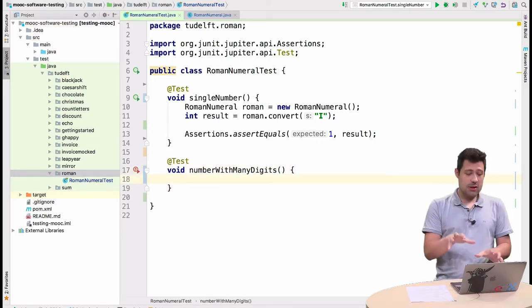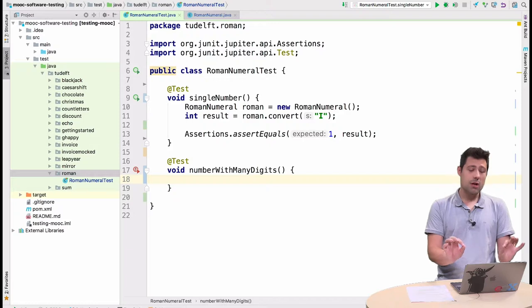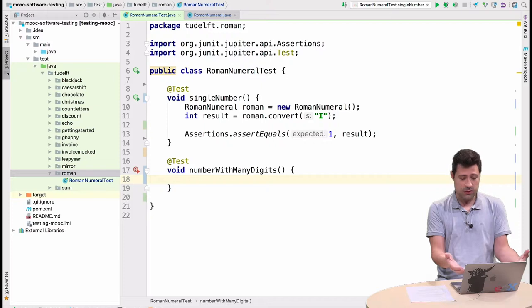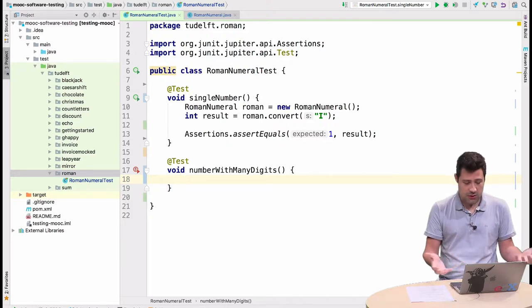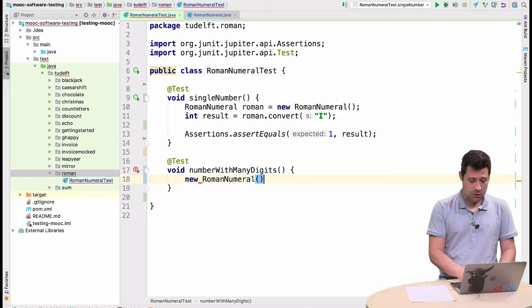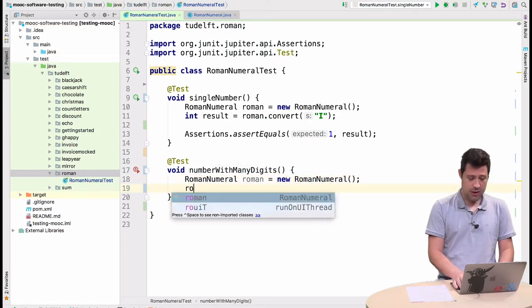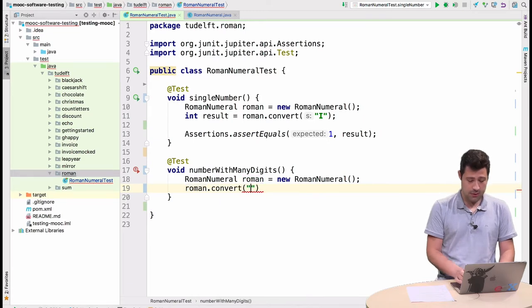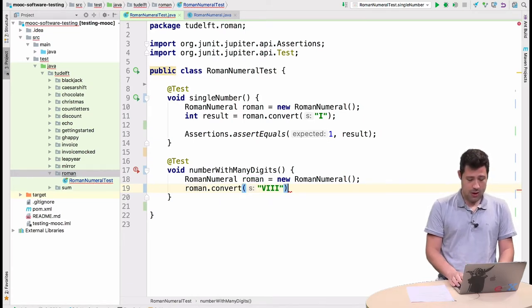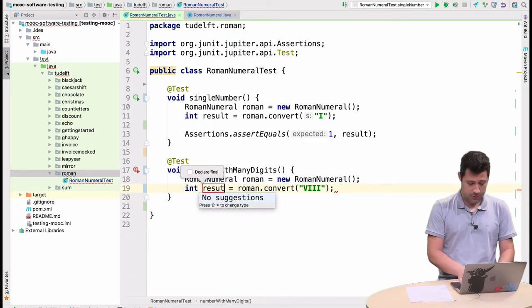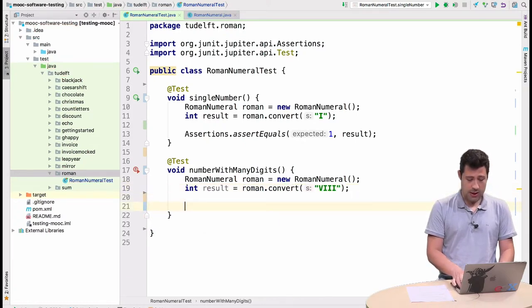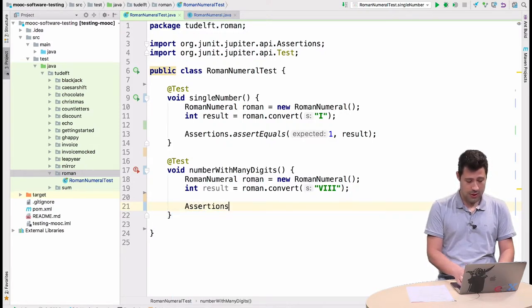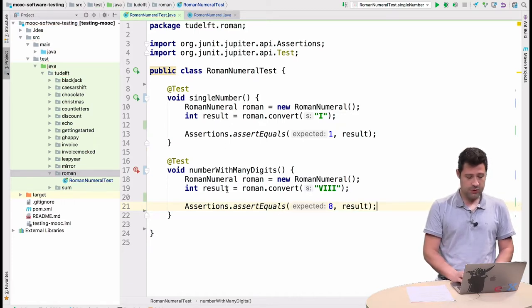Number with many digits is my case. I'm going to again create the Roman numeral class. That's the class I want to test. I'm going to invoke the method. And now I'm going to pass, for example, viii. Let me store this in a variable. I'm going to store this in result. And I know that viii in Roman is 8. So again, Assertions.assertEquals, 8 result. I have a button here. I'm going to run it again.